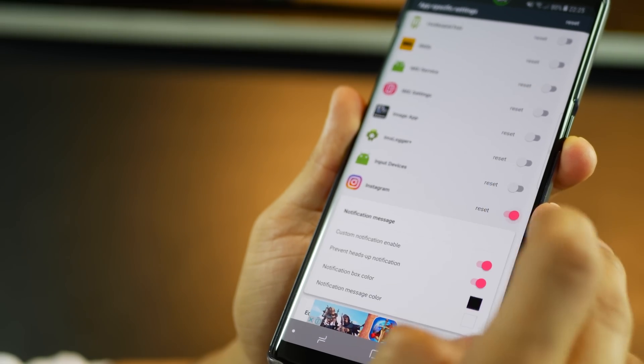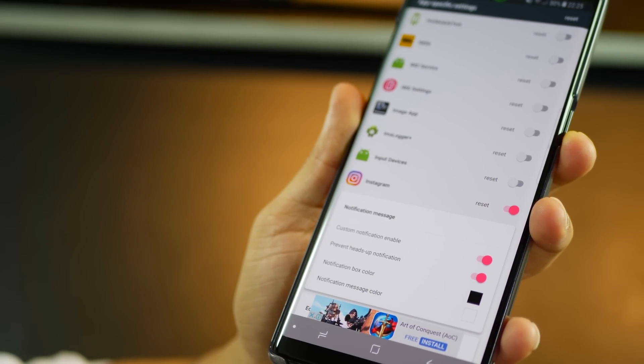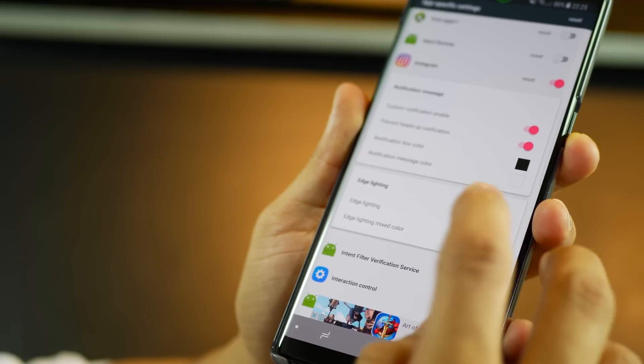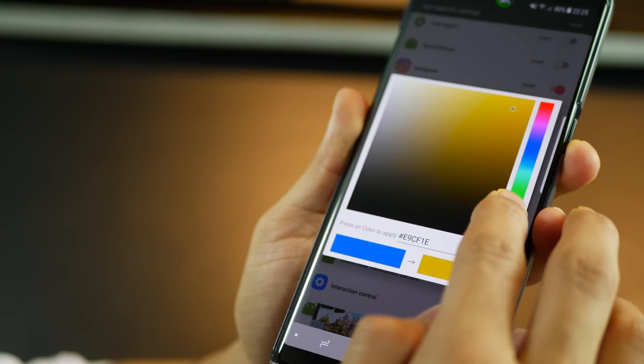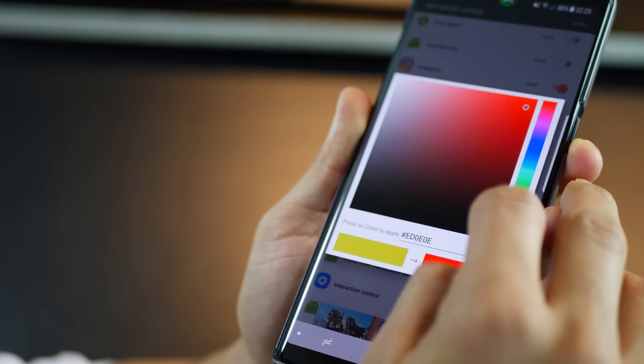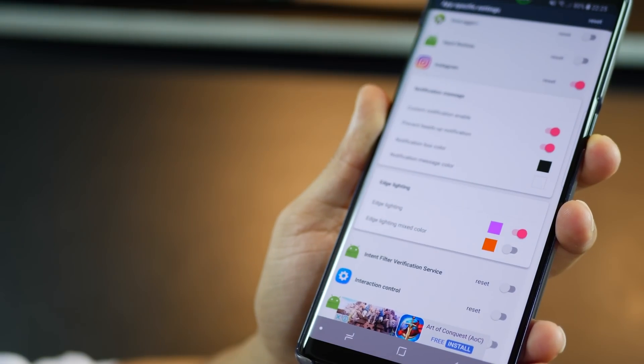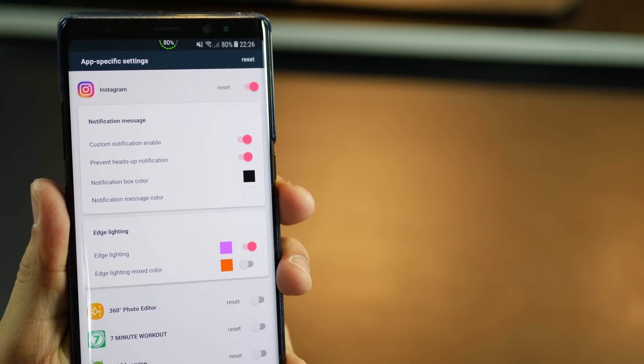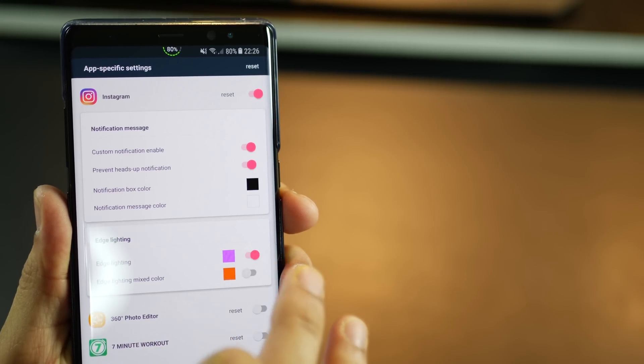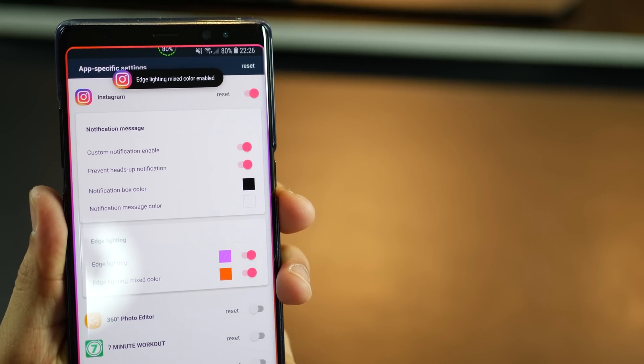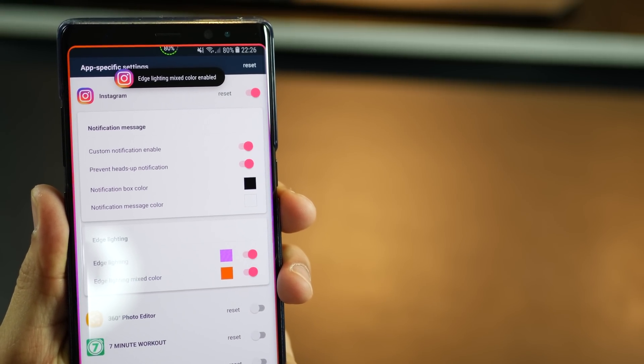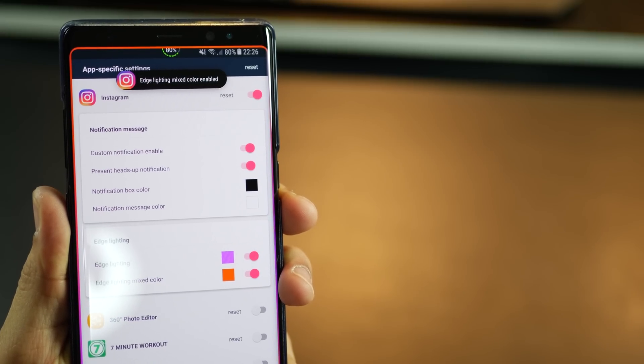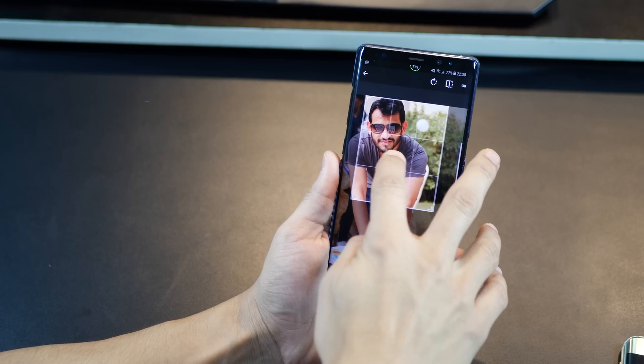You can set up edge lighting for some or all of your app notifications and give each app its own personal color range. So for example for Instagram I've set up two colors. I enable the mixed lighting and you can see what really happened here. So go ahead and give this a try.